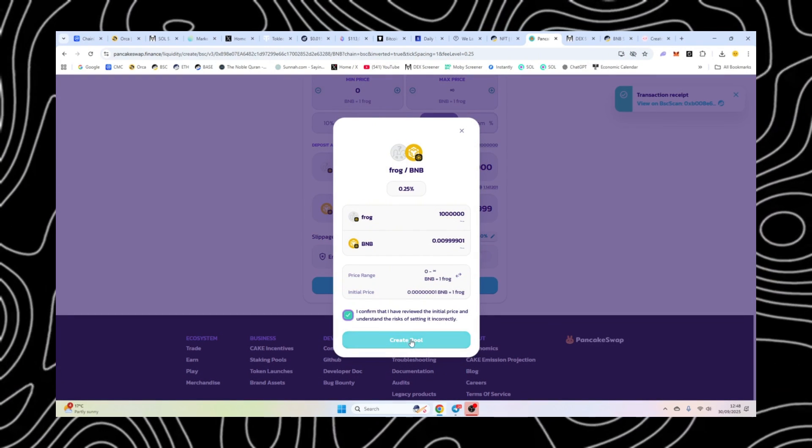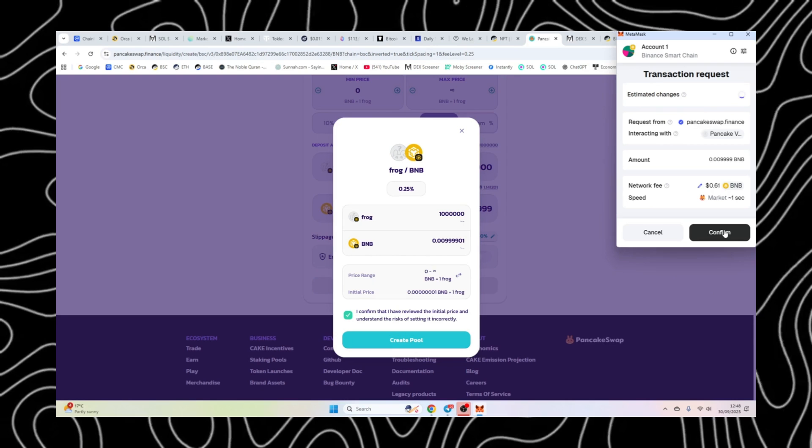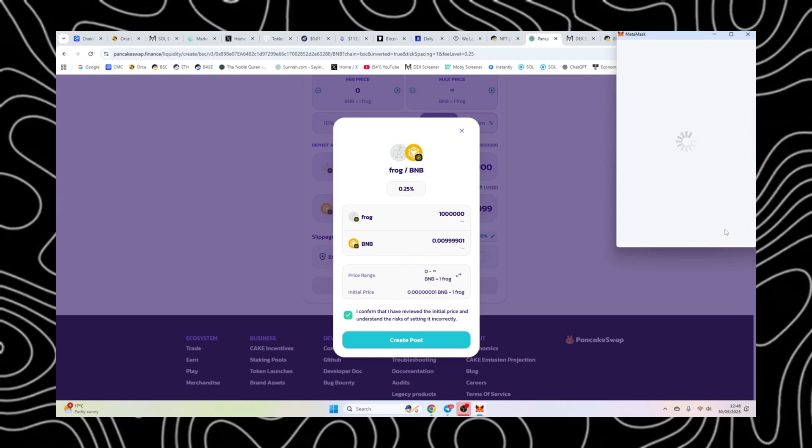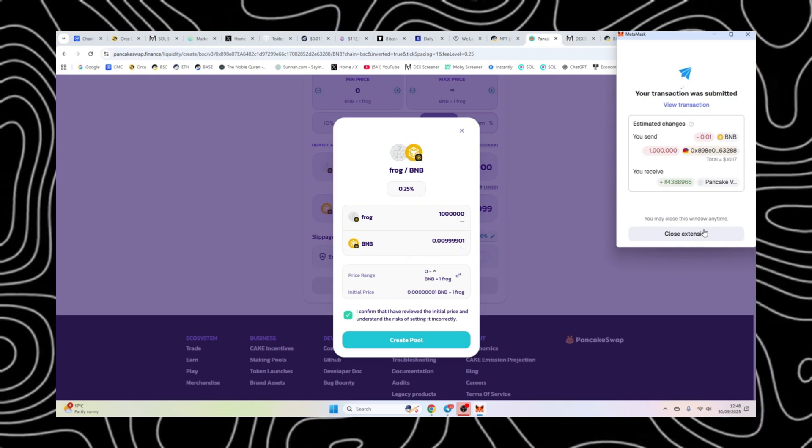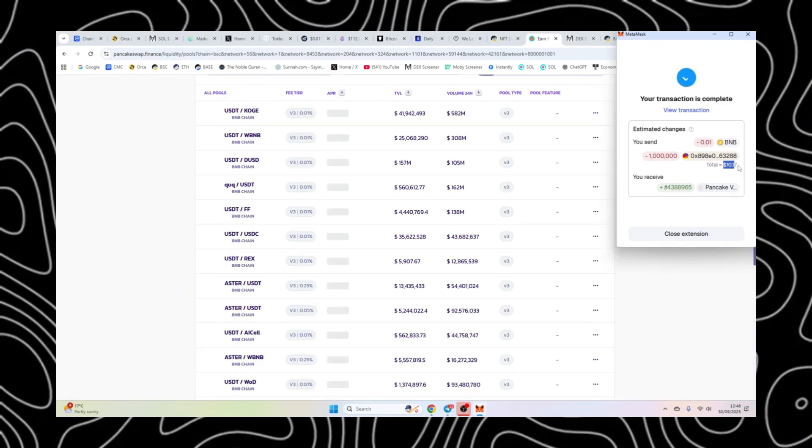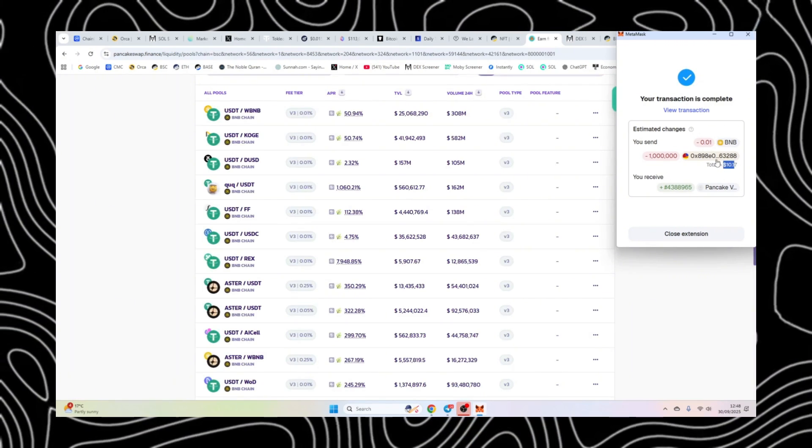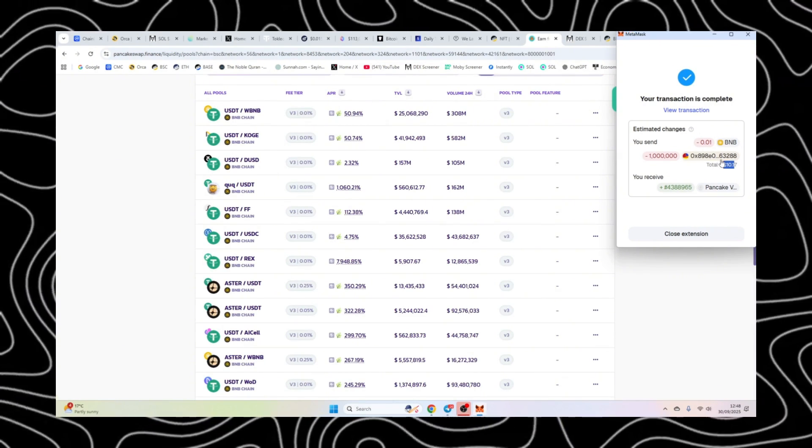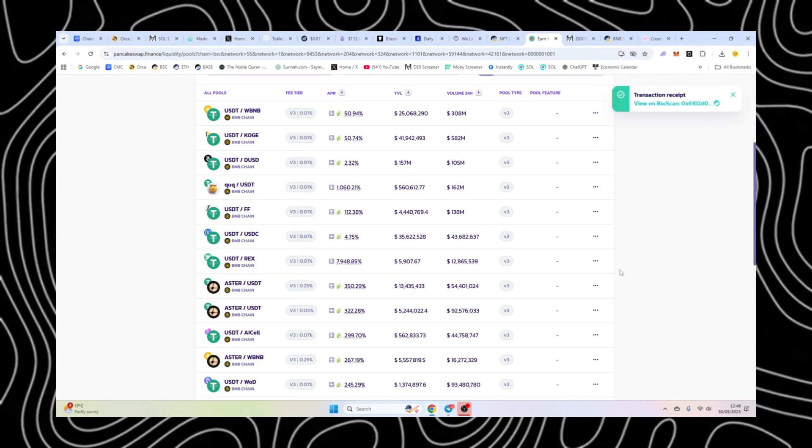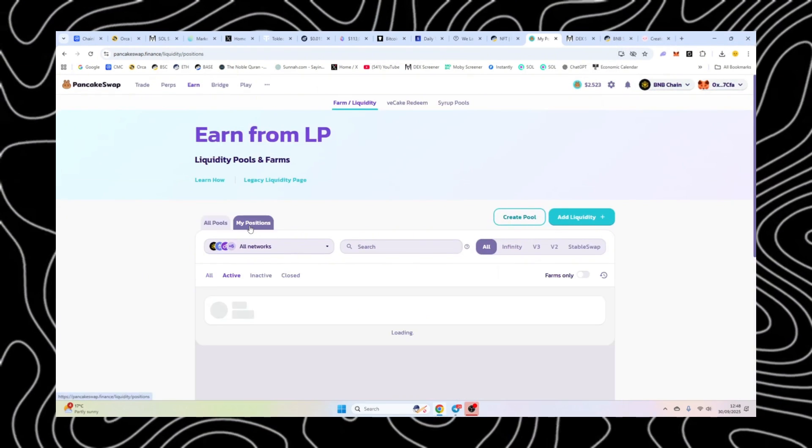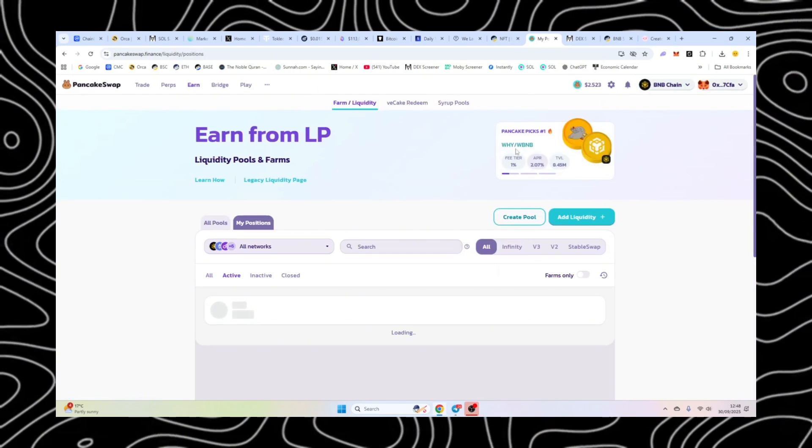Now, after this, trading will start. So if you are looking to do a fair launch, you can definitely pin your contract and say trading, starting, et cetera. So it should be $10 worth of frog, which we've set our price, and we've got our BNB here. So now we're just going to go over to my positions, and we'll leave that open.